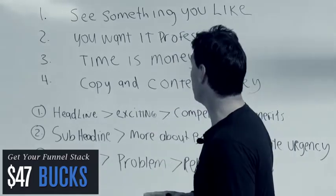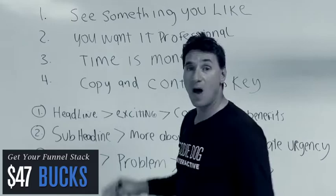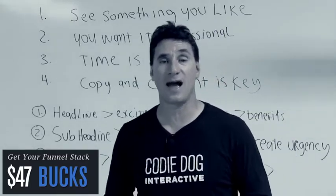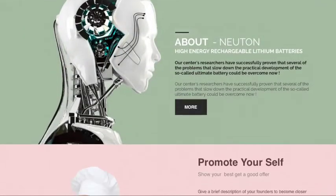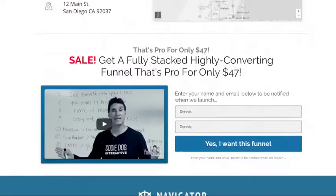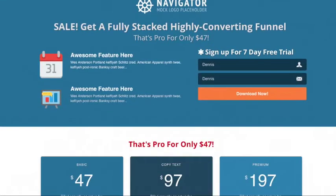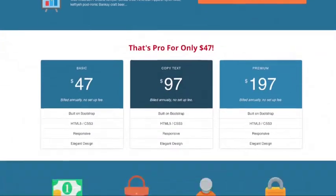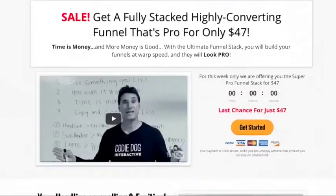My clients come to me and they see something they like on all the different websites out there. I like a headline from this one, I like a benefits section from this one, and I want my videos to show this way. It always happens every time, including myself when I'm building pages for myself.